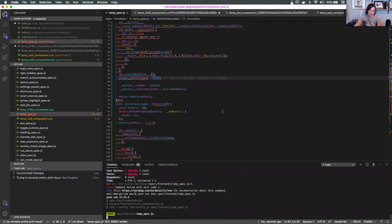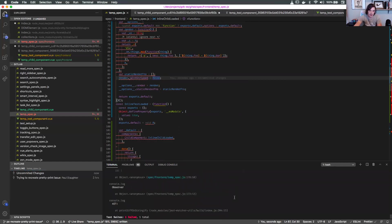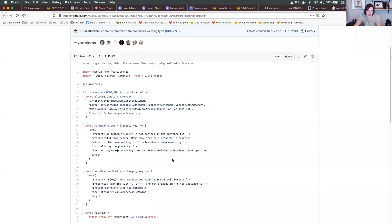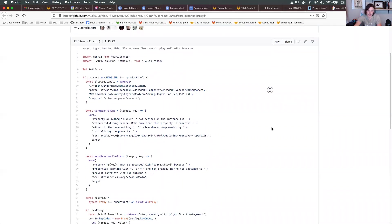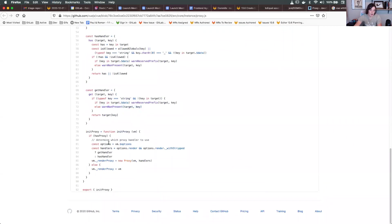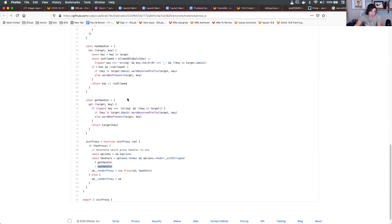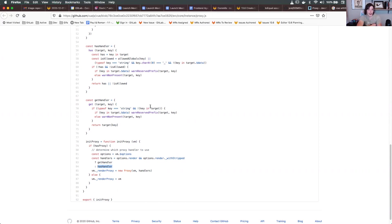So what we've observed is when we have withStripped as true, the proxy that gets created only creates this get handler. When it's false, it only creates the has handler. And what Mark and I are kind of wondering is why don't we always have the has handler? Maybe that'll help when we're trying to iterate through these properties.